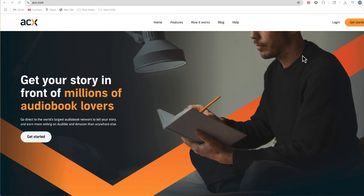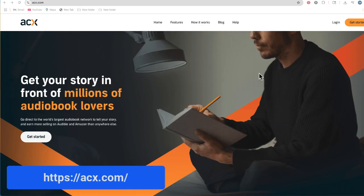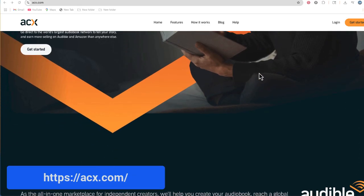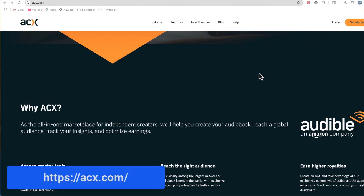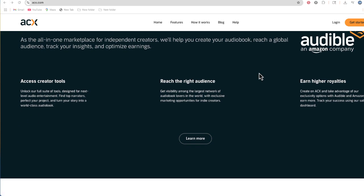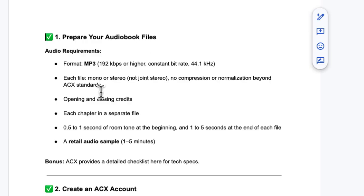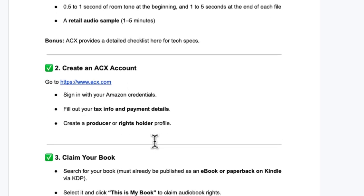Now what if you want to take this to the next level and actually publish your audiobook, not just share it through Google Drive? You'll want to go to acx.com — it's an Audible product and probably the best way to publish your audiobook. The first thing you'll want to do is prepare your audiobook files. Each chapter needs to be in a separate file, so you'll need to generate a new audio file for each chapter. It also gives you some tech specs, and you'll need to create an account with your tax info and payment details.